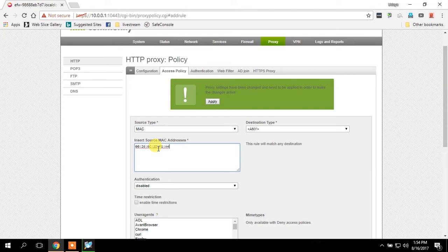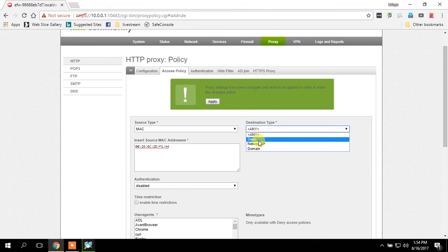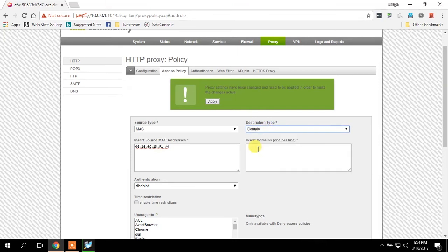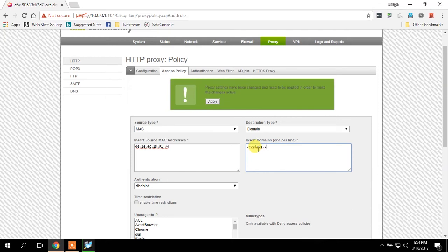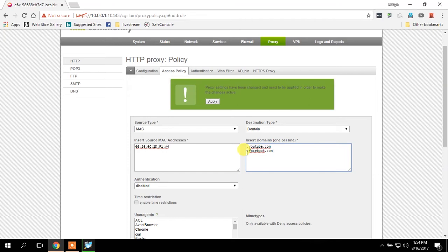In here, destination I am going to select domain. Make sure to type dot YouTube dot com, dot Facebook dot com. I am using dot because it doesn't care what protocol they are using, HTTP or HTTPS, anything this will block.